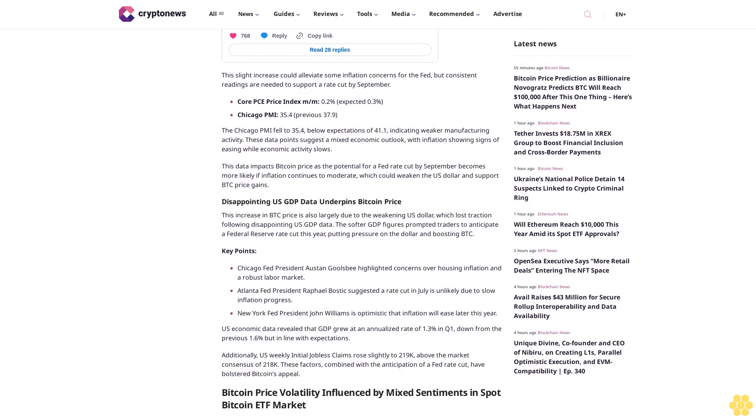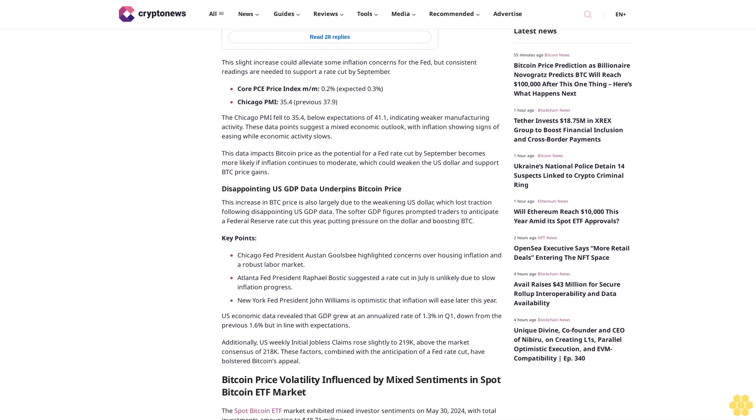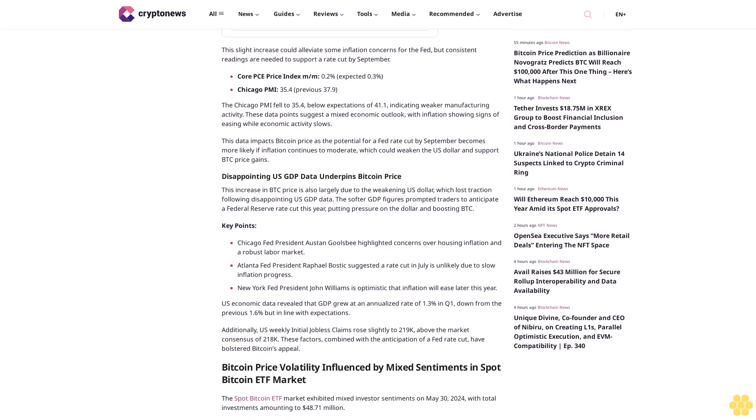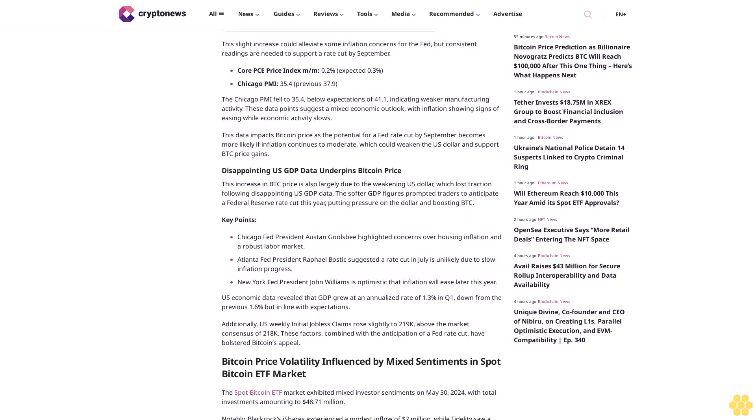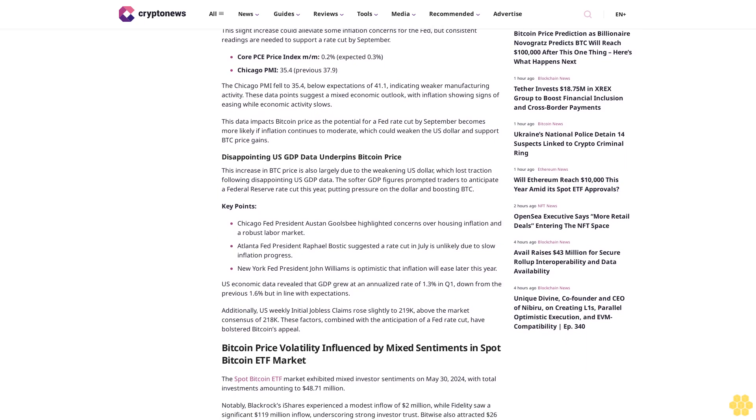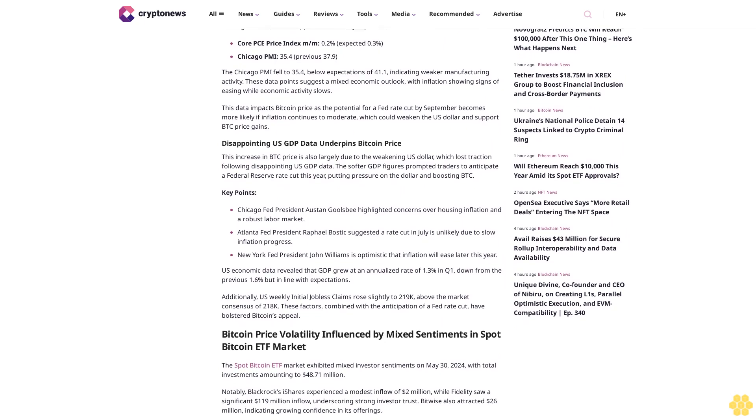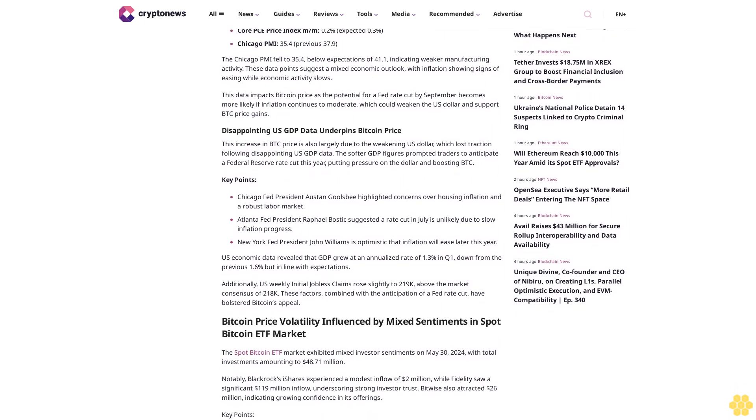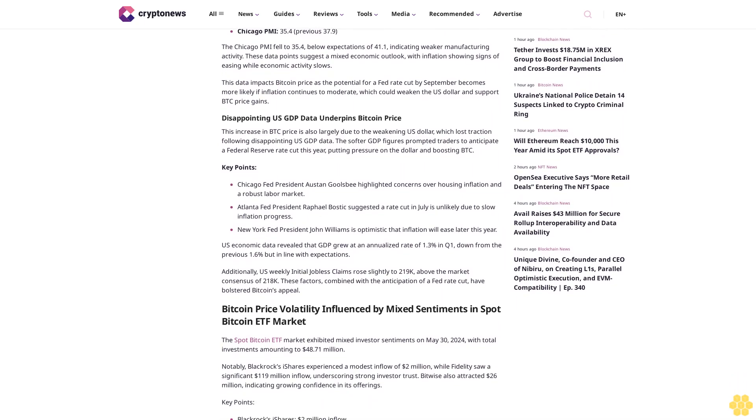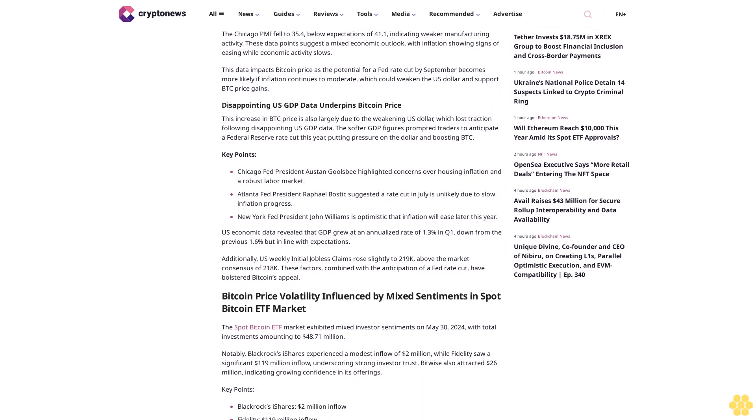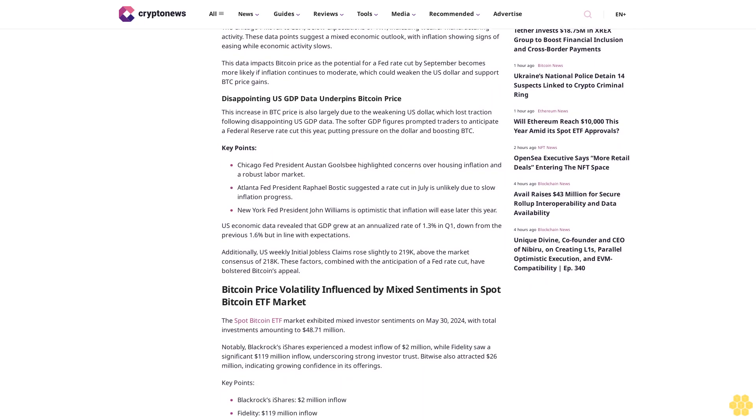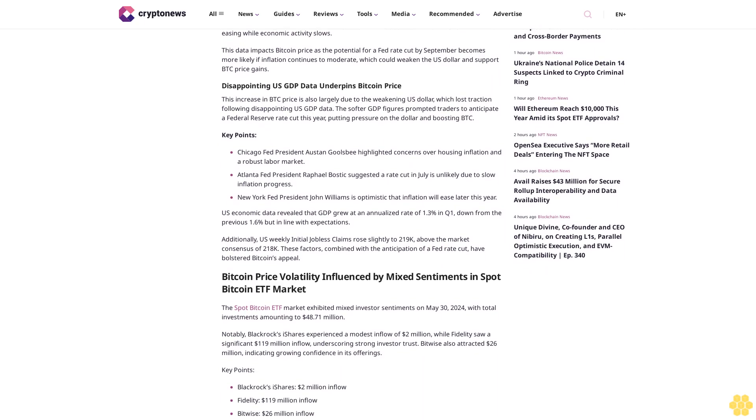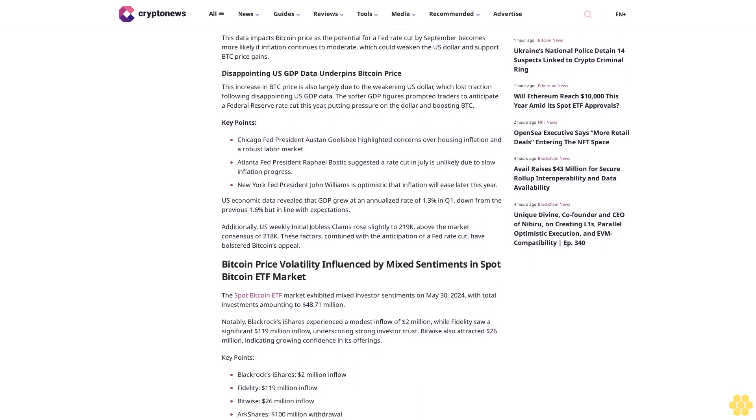This data impacts Bitcoin price as the potential for a Fed rate cut by September becomes more likely if inflation continues to moderate, which could weaken the US dollar and support BTC price gains. This increase in BTC price is also largely due to the weakening US dollar, which lost traction following disappointing US GDP data.